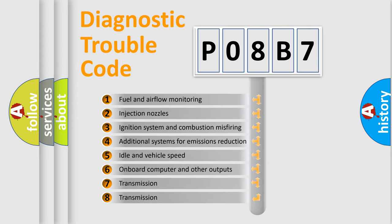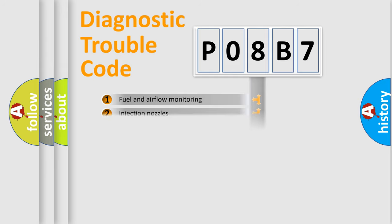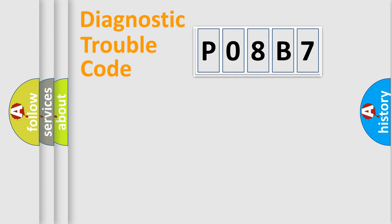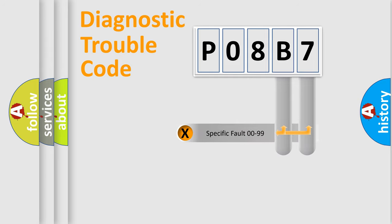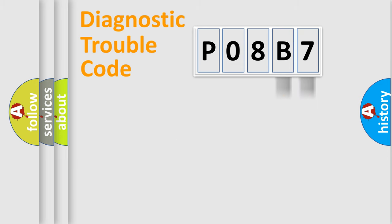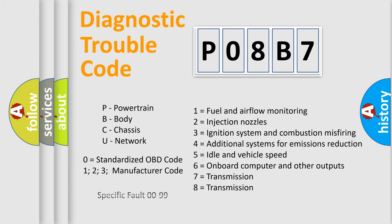The distribution shown is valid only for the standardized DTC code. Only the last two characters define the specific fault of the group. Let's not forget that such a division is valid only if the other character code is expressed by the number zero.